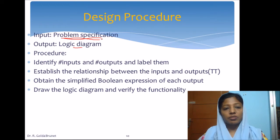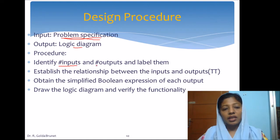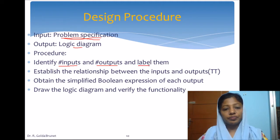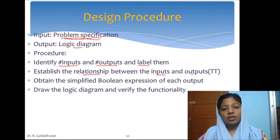From the problem specification, we are supposed to identify the number of input variables and the number of output variables. And for each of the inputs and outputs, we will give a label.